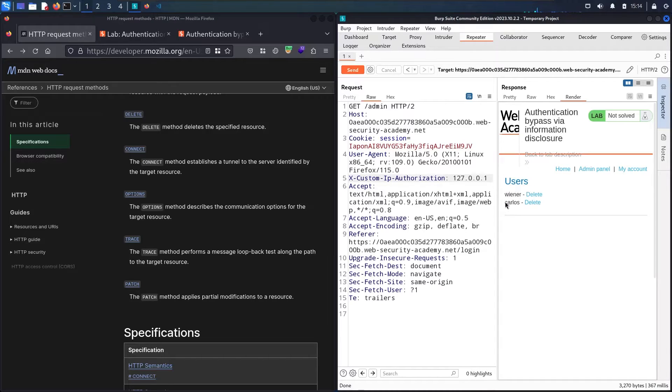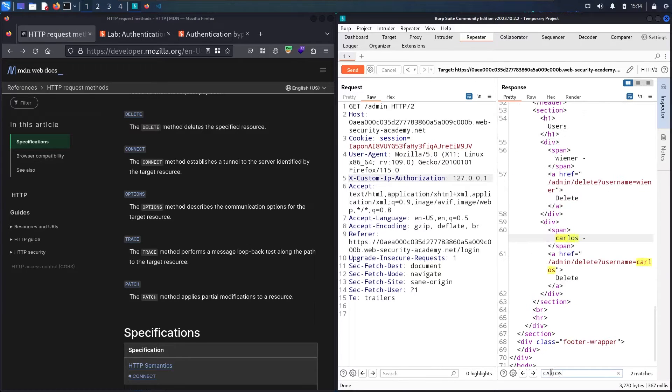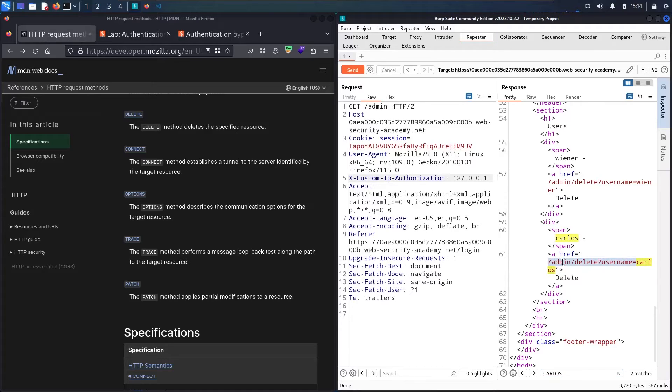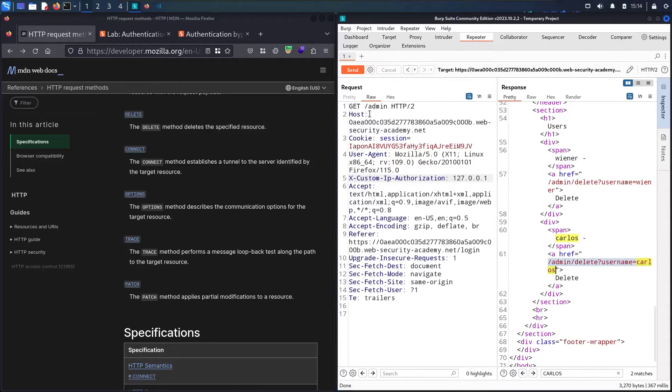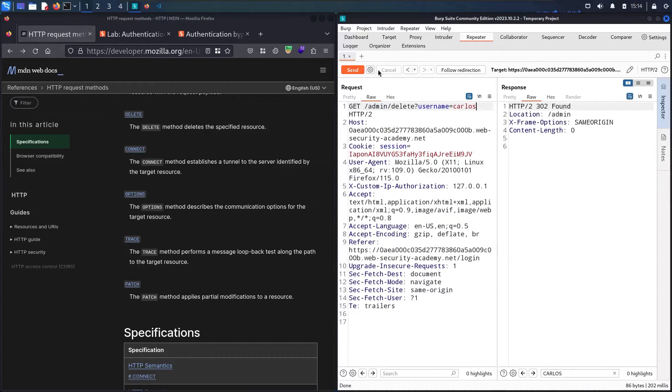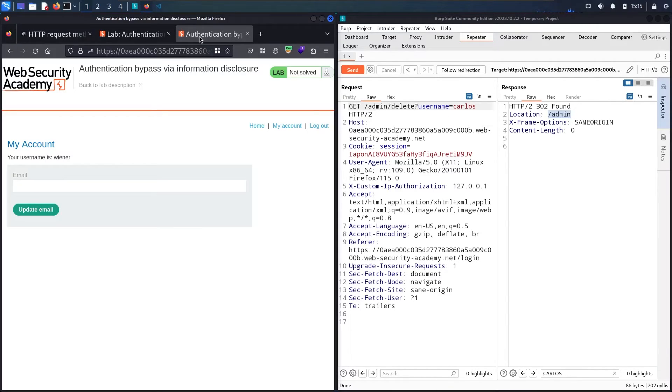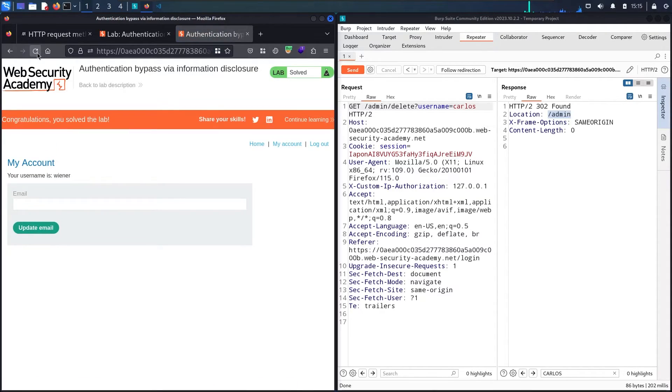Now I can see we have Carlos and this maybe link of delete. Let me search for Carlos. I can see we have this endpoint - this is what I'm going to use to delete Carlos. Let me copy it and paste it. I got 302 and it's going to redirect me to slash admin. Let me go to my lab and verify that I deleted successfully the user. Now we finally solved the lab.